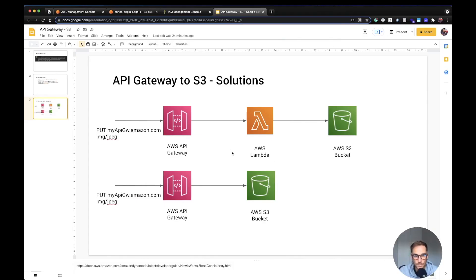I came up with two solutions. The first one is to create an API Gateway with a PUT HTTP method backed by an AWS Lambda, which gets the file and uploads it to S3. So Lambda receives the file through the API Gateway body and then takes care of uploading it to the S3 bucket.